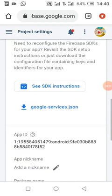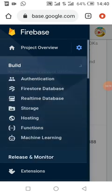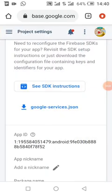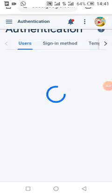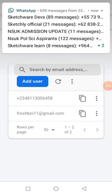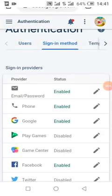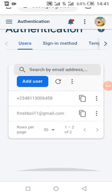Now we go to Phone Authentication in our Sign-In Method and enable Phone Auth. As you can see, I have signed in with phone auth enabled — this is one of the available sign-in methods.